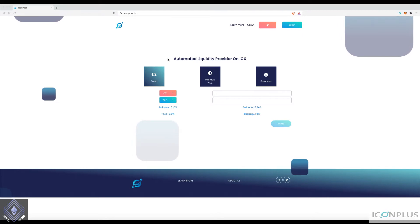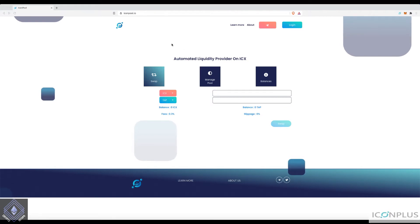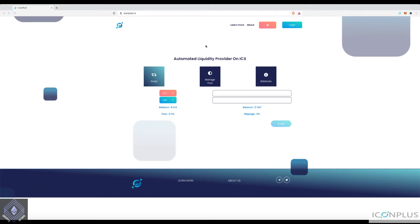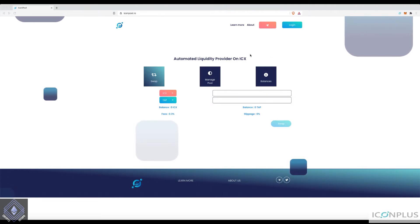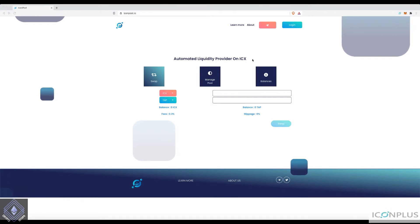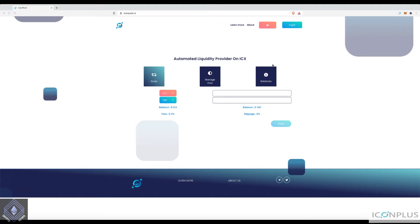Today I'm going to run you through how you can swap a token, which is extremely simple. I'm also going to show you how you can add liquidity to this exchange. There are a few more steps involved there, so I will take the time to run you through it so there's no confusion and you feel confident at the end of this tutorial to add liquidity as you please.